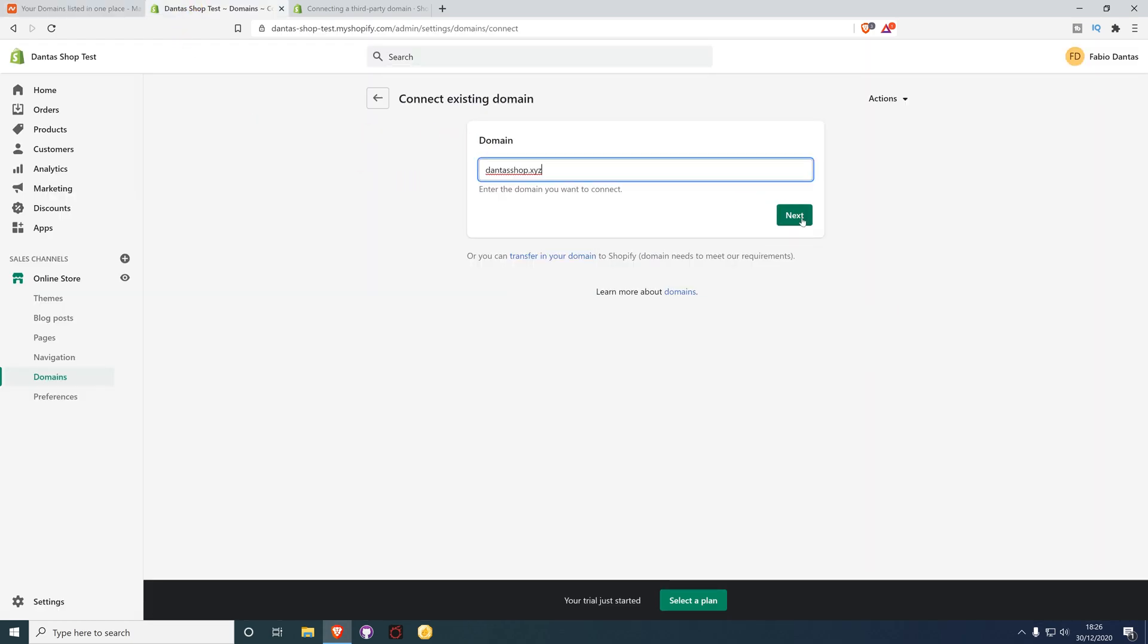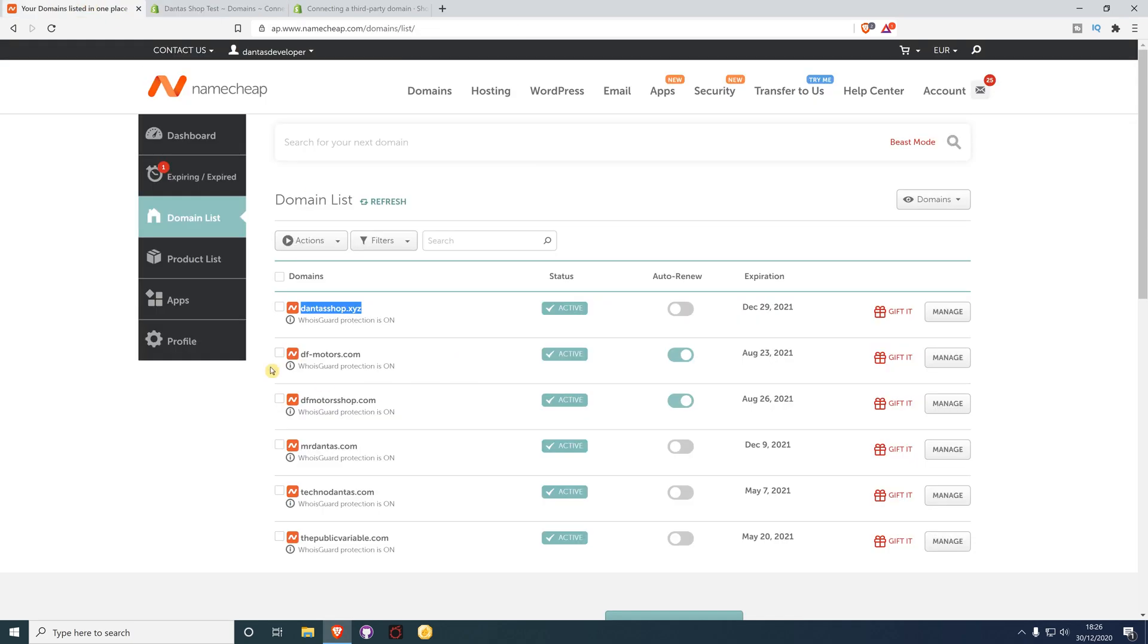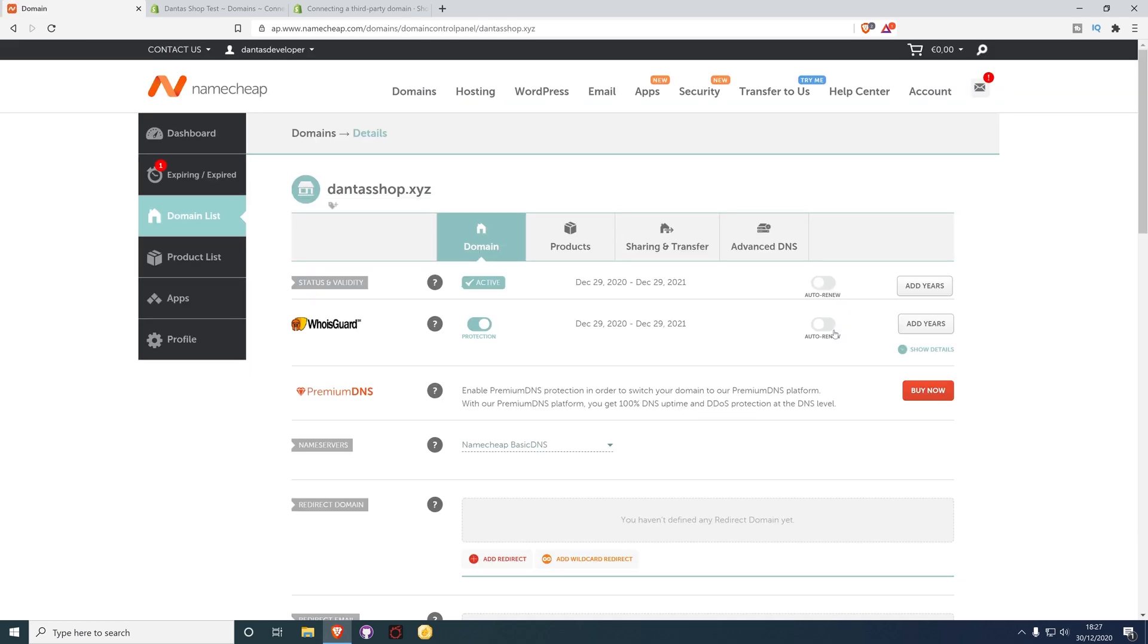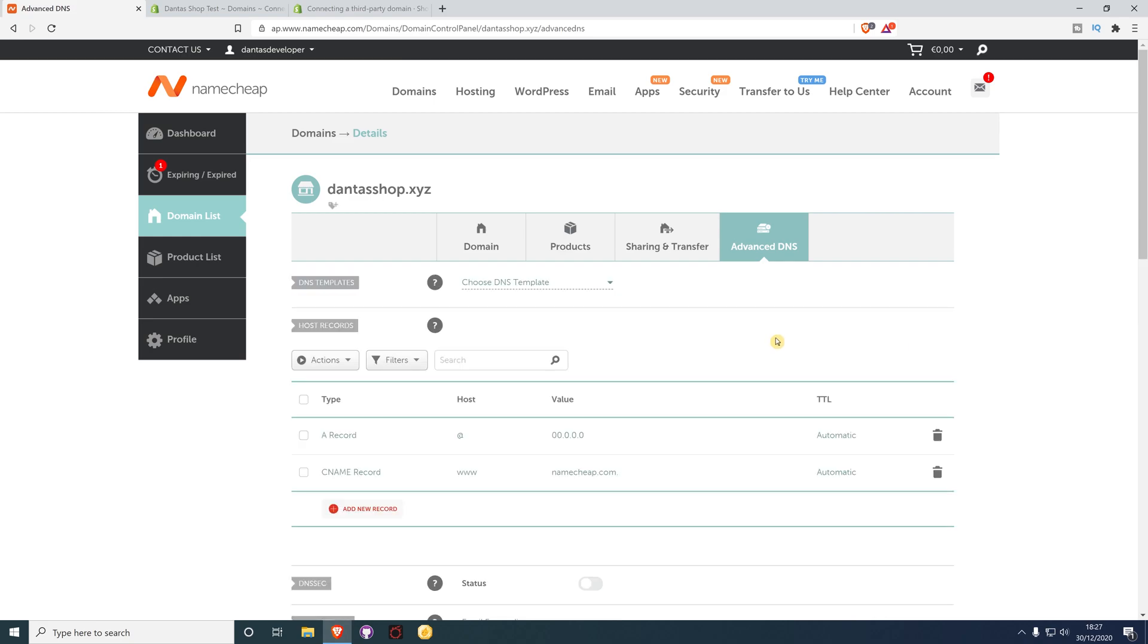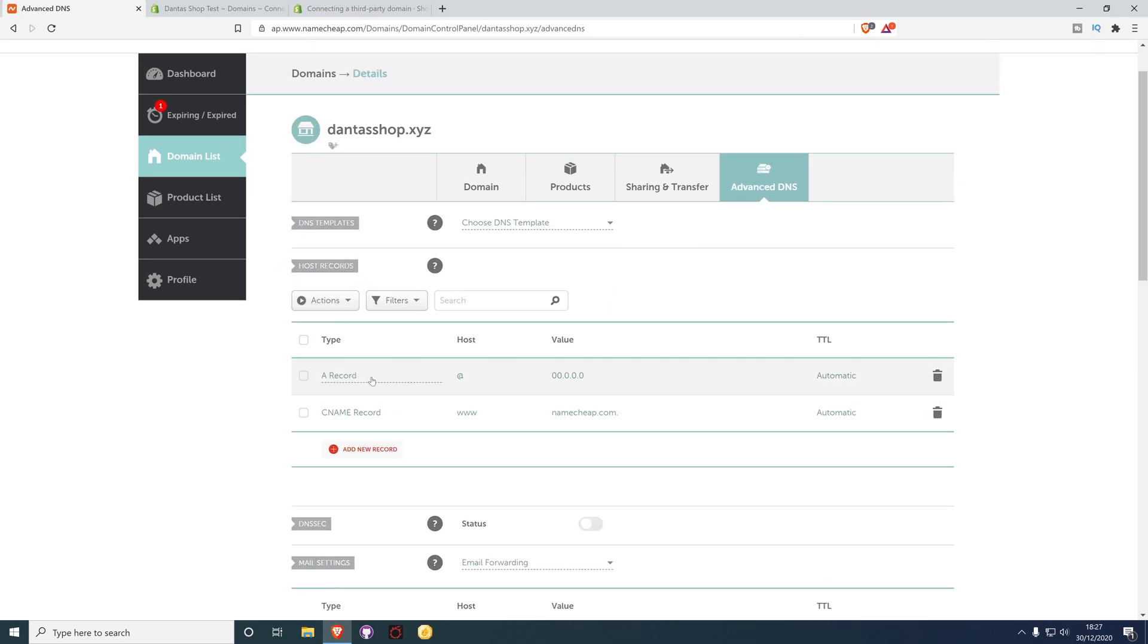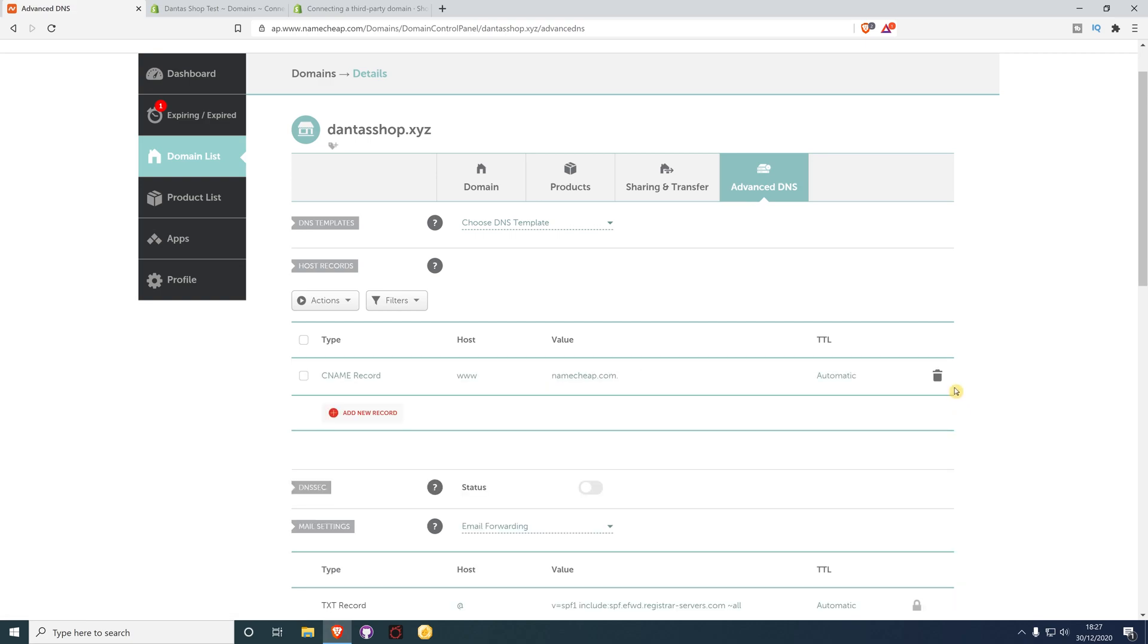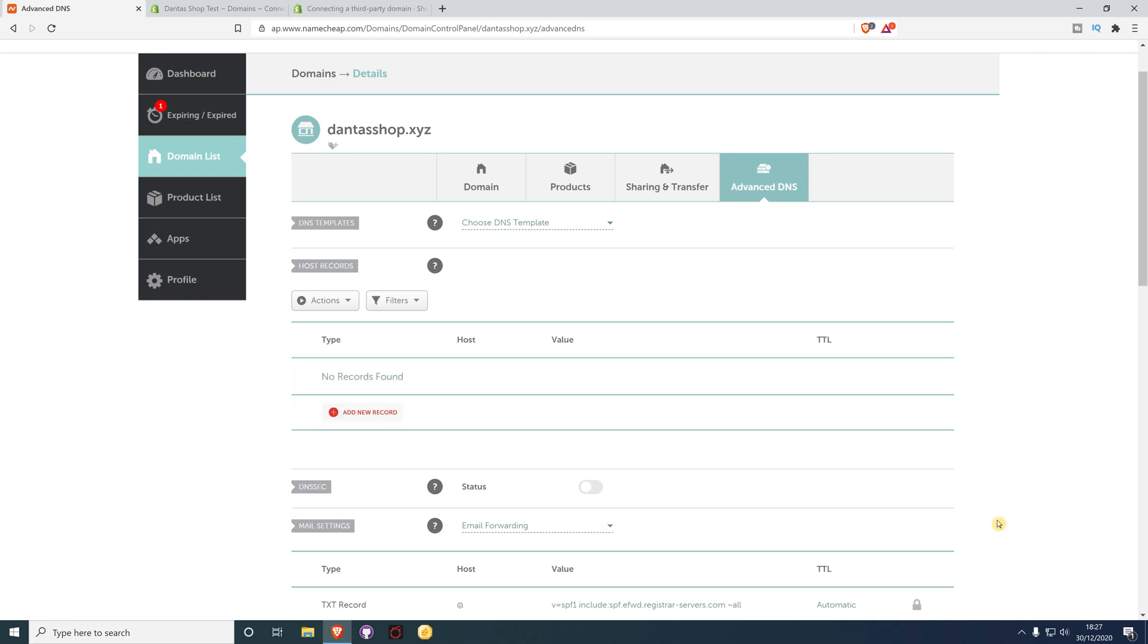Click Next, then go back to Namecheap. Select that particular domain, click Manage, and then click on Advanced DNS. You should have two pre-existing records here. All you need to do is delete them both. We need to add two new records.